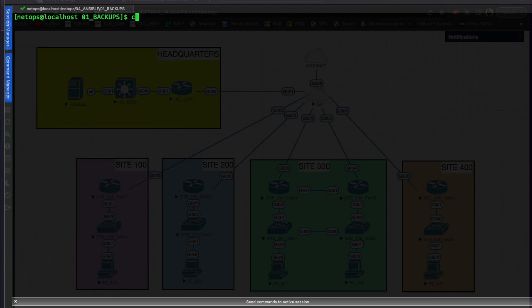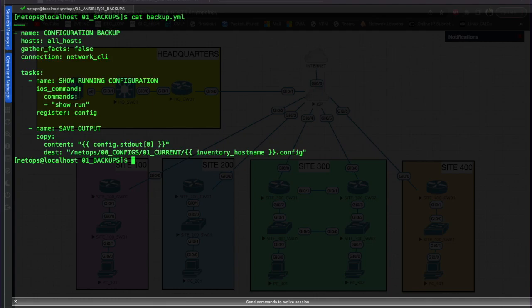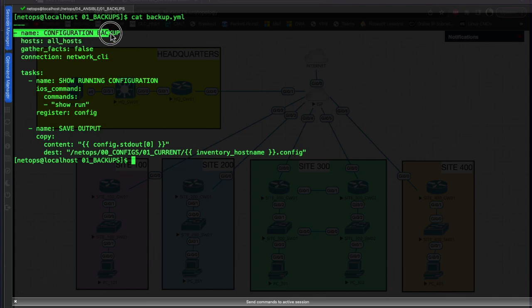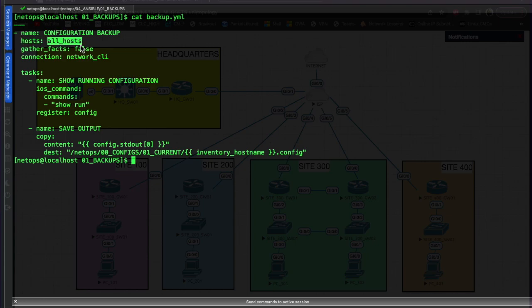Let's clear that and take a look at the playbook - the backup.yaml playbook. We're doing a configuration backup, and since it's YAML format it starts with '---'. We give the playbook a name: 'configuration backup'. We're running it against 'all hosts', which from the hosts file means all the switches and routers in headquarters and all the switches and routers in site_100.